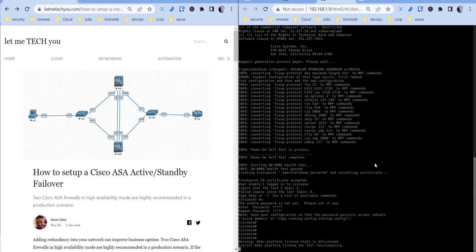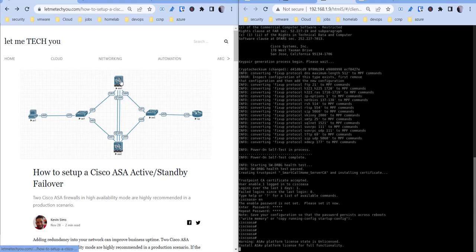Hi this is Kevin from Let Me Take You, and today I'm going to be doing a video on how to set up a Cisco ASA in an active standby failover configuration. What this does is it gives your network more redundancy in the event that one of your firewalls goes down and you can still pass traffic through your secondary firewall.